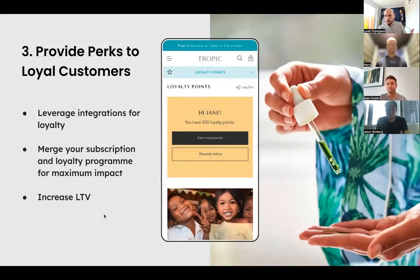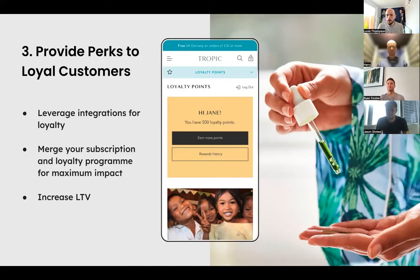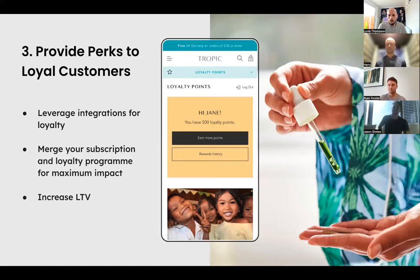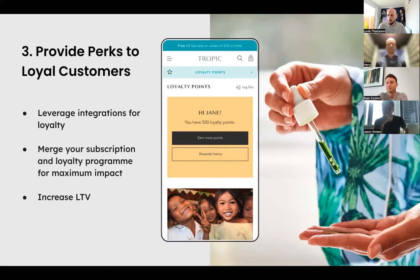Tip number three: providing perks to loyal customers. We're seeing a lot of loyalty programs pop up now with lots of great tech partners, and it's going beyond simple points-for-prizes. In terms of subscription and loyalty, what are some good integrations or use cases you've seen? Loyalty Lion are a great partner of both Rello and Recharge. Building ongoing points that can be redeemed on other things — which might also lead into more products, more bundling into your subscription, and a greater LTV outcome — is a no-brainer.